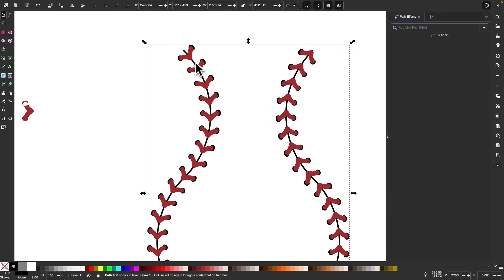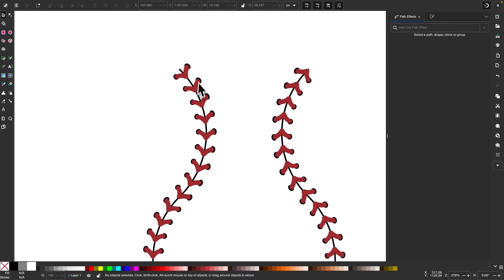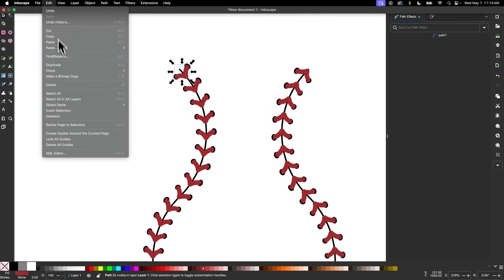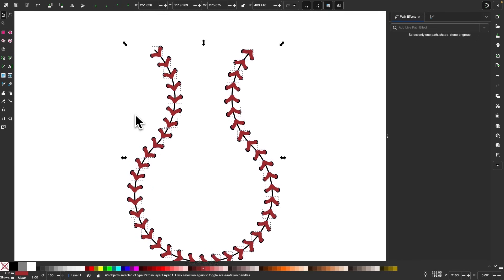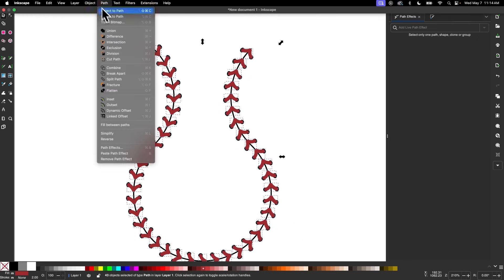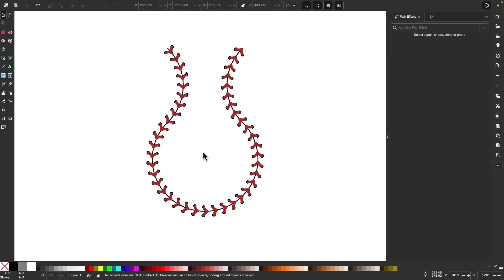Now I want to select all of the red objects. First, let me get rid of the original shape. Instead of clicking each red shape individually, I'll click on one of them and go to Edit, choose Select Same, and choose Fill Color. Then I'll go to Path Union. And just like that, we've used the Pattern Along Path effect in Inkscape to create stitching along the seams of a baseball.